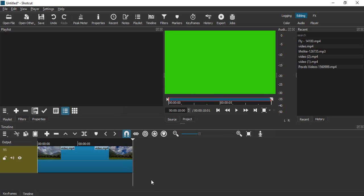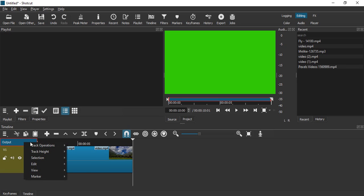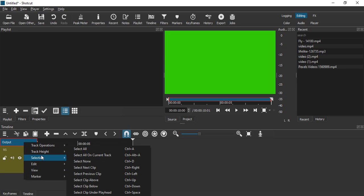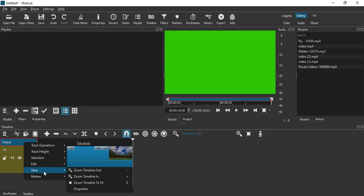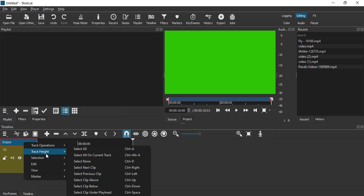The first thing is you should have your original video on which you want to place your green screen video in your timeline. Next, what you want to do is just right click over here and add another track.